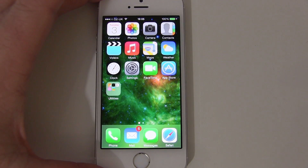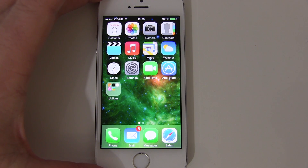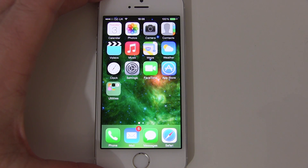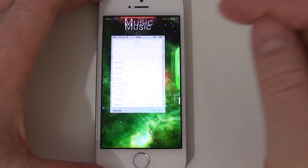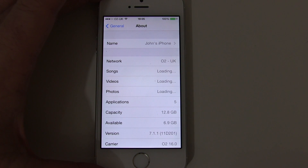My iPhone is now back on iOS 7, and it was quite a simple process — it doesn't take too long. If you want to try iOS 8, I would certainly recommend that you back up your iPhone first and then go ahead and try it. Obviously you need a developer account and to register your device, or know somebody who can do that for you. Just make sure you've got a good backup. You can see there it's now on version 7.1.1.